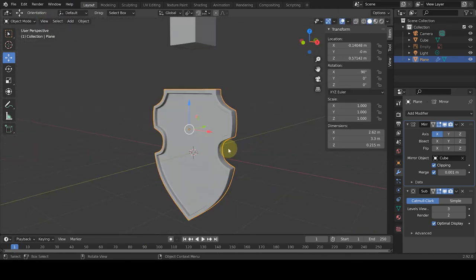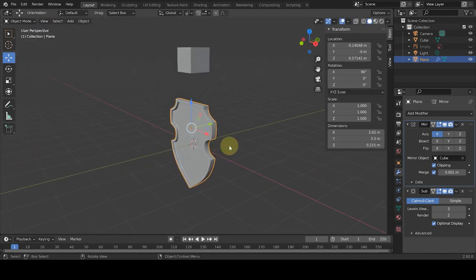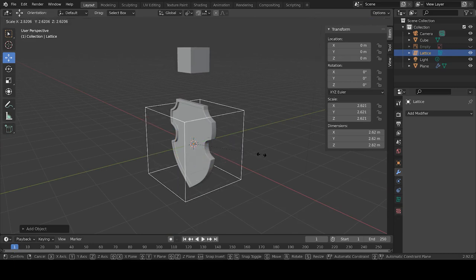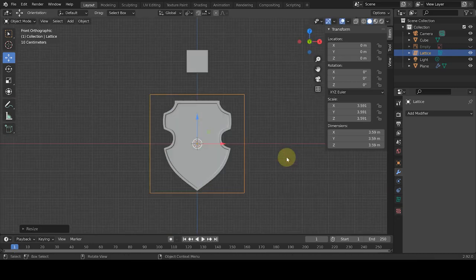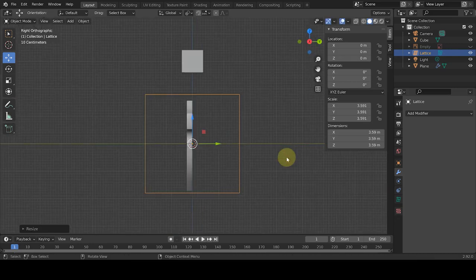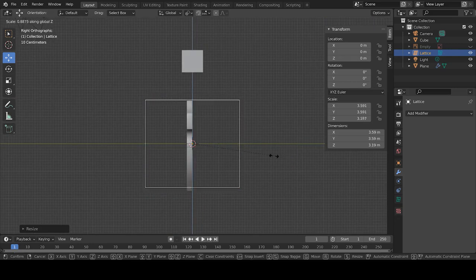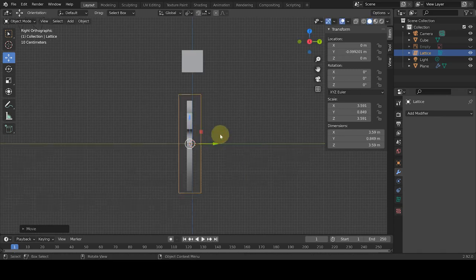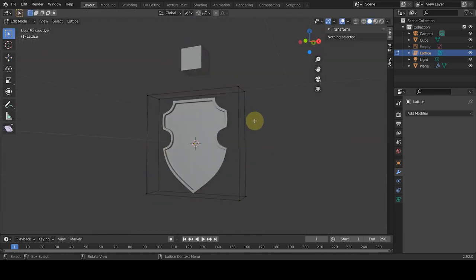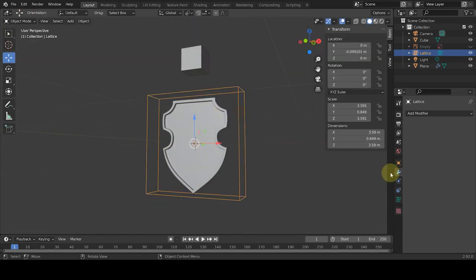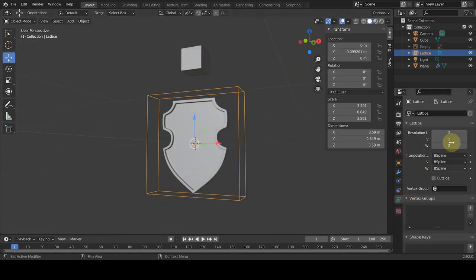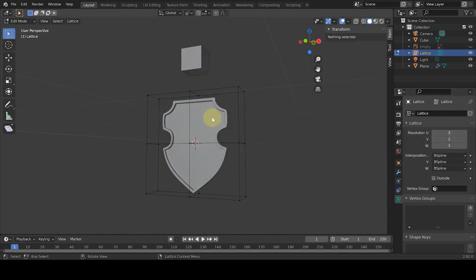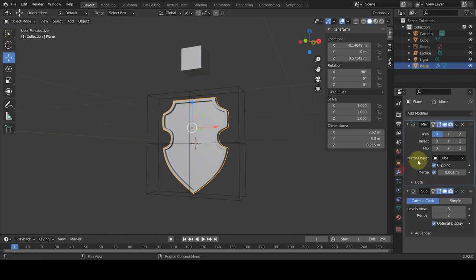Now, to bend the shield and shape it, we create a lattice. And after scaling it, it covers the area around our object and has the least extra space. As our lattice is selected, go to the object data properties and set the V and W factors to 3 in the resolution section.